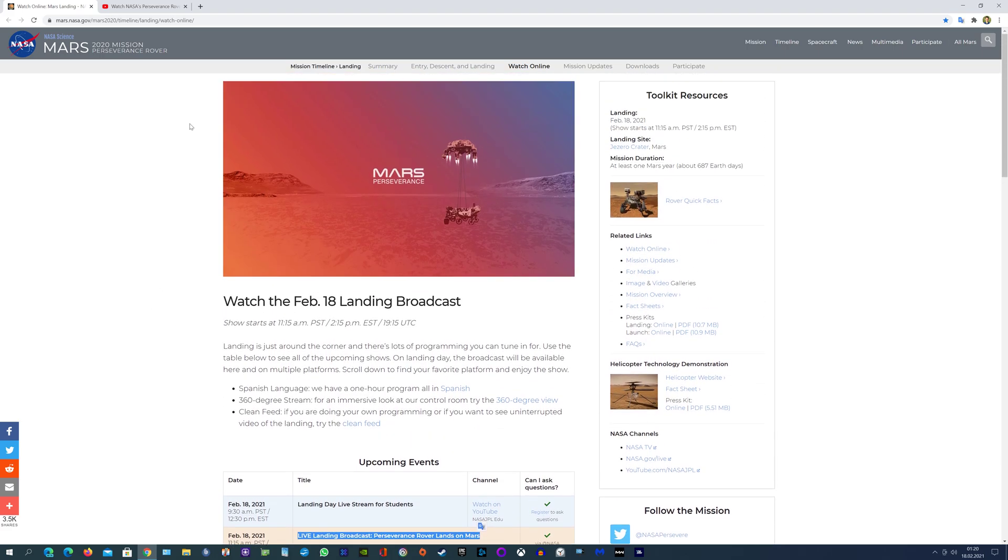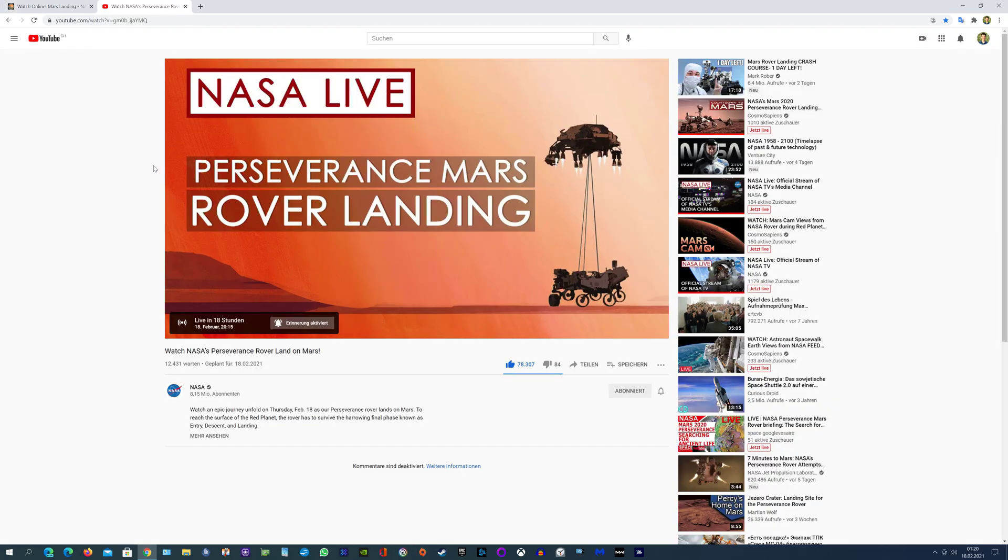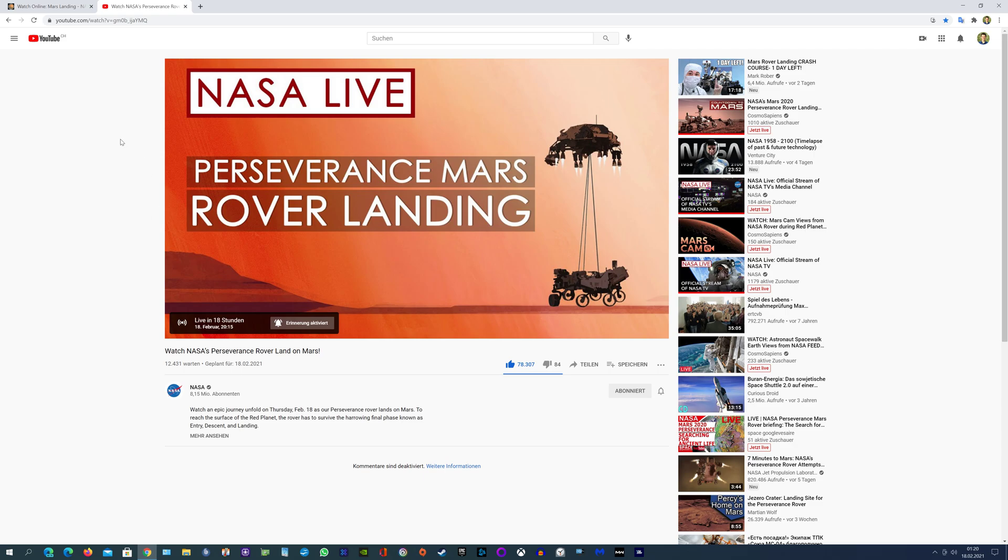That's the update a few hours before the live coverage starts, and the landing hopefully successfully should occur. Let's see.